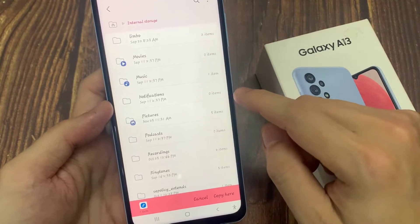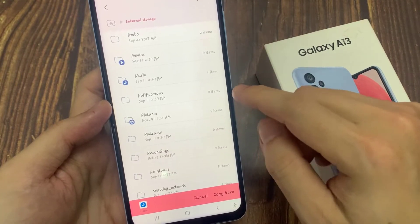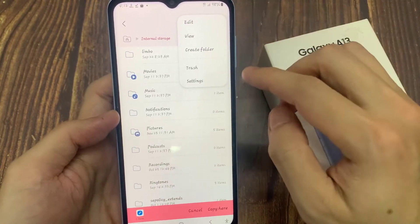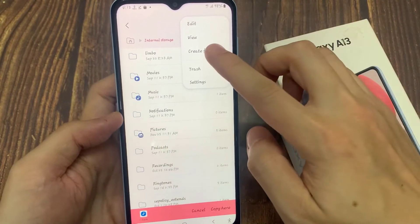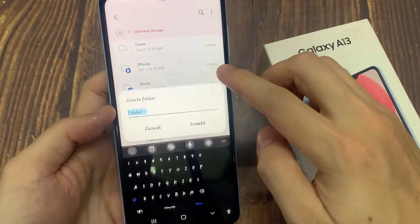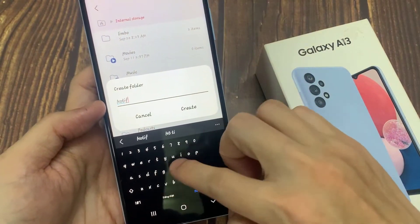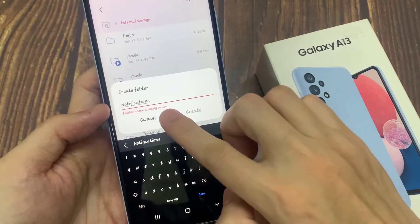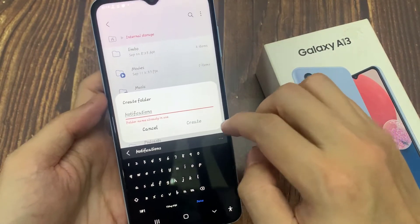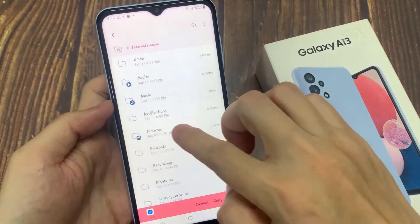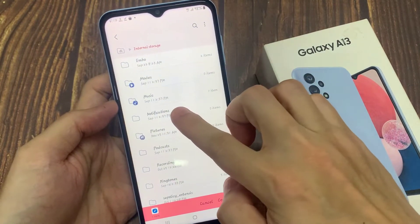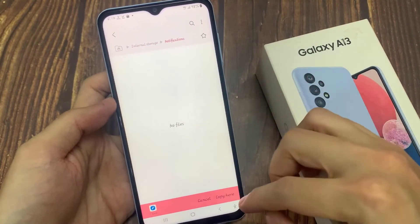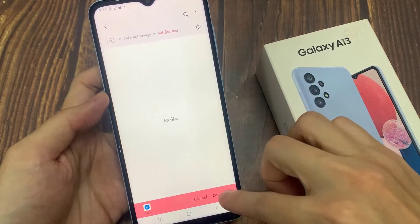If you do not have the Notifications folder, you can create the folder by tapping on the menu key at the top, and then tap on Create Folder. Then give it the name 'Notifications'. Then open up the Notifications folder and tap on Copy here.